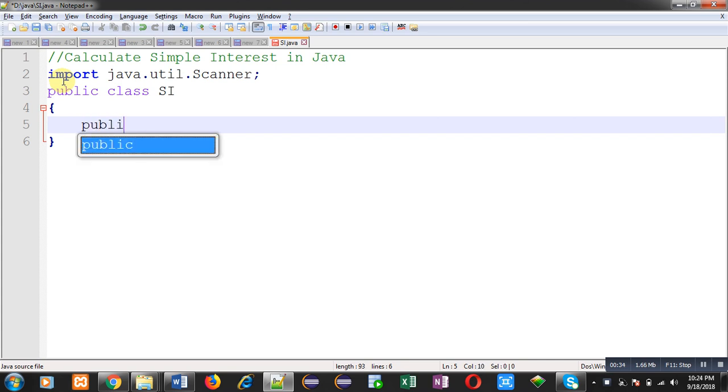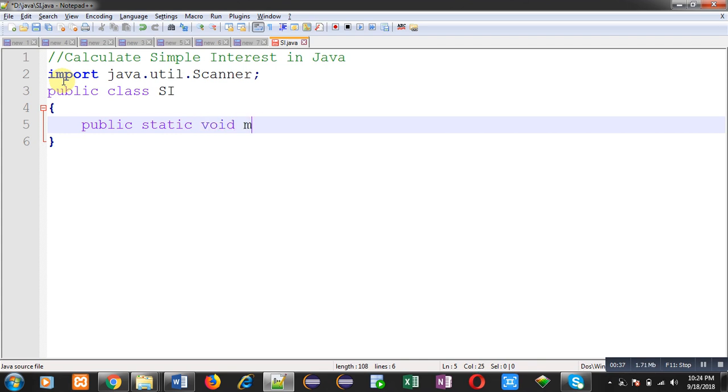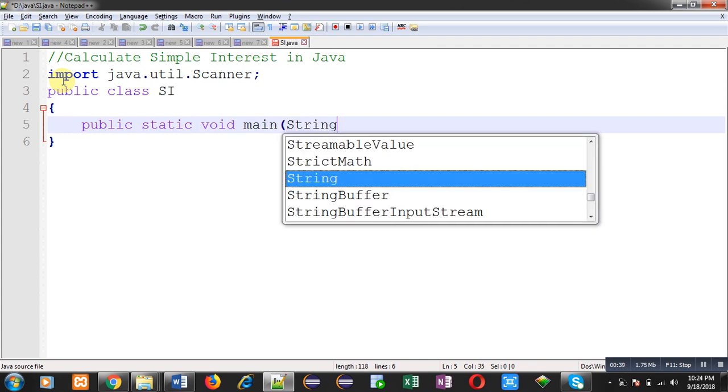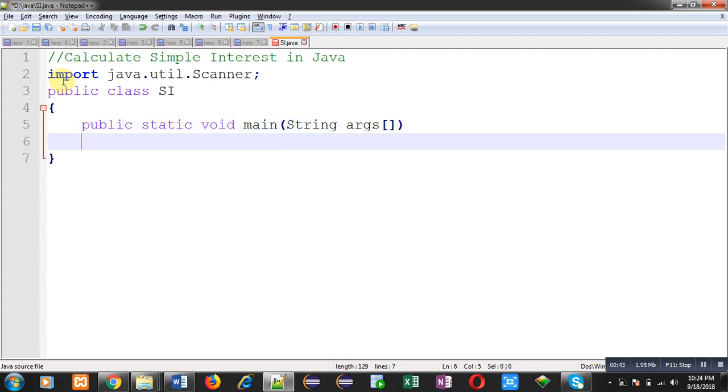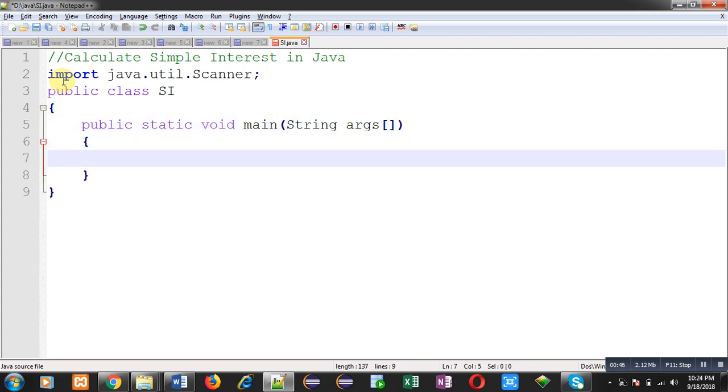Inside this class, I am going to define main method. Inside main method, I am going to implement the logic to calculate simple interest.